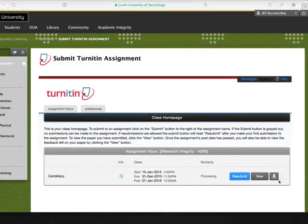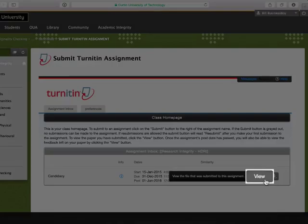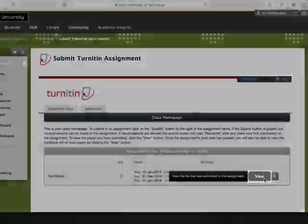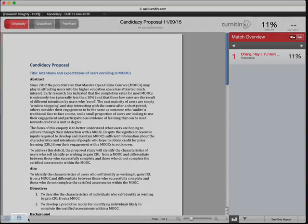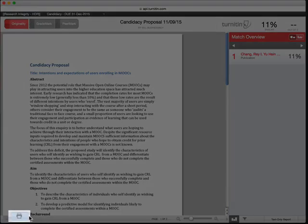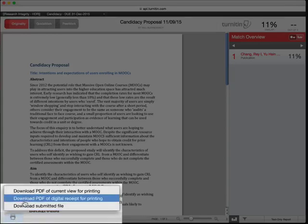To check your submission and to obtain a receipt as proof of submission, click the View button. At the bottom left, click on the printer icon and choose the middle option, Download PDF of Digital Receipt for Printing.